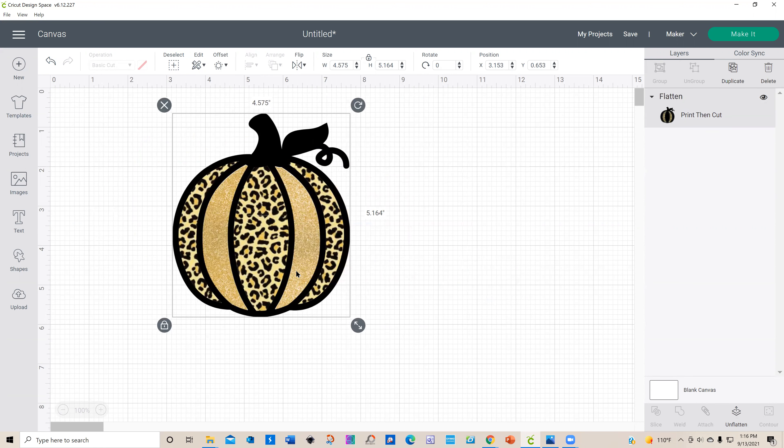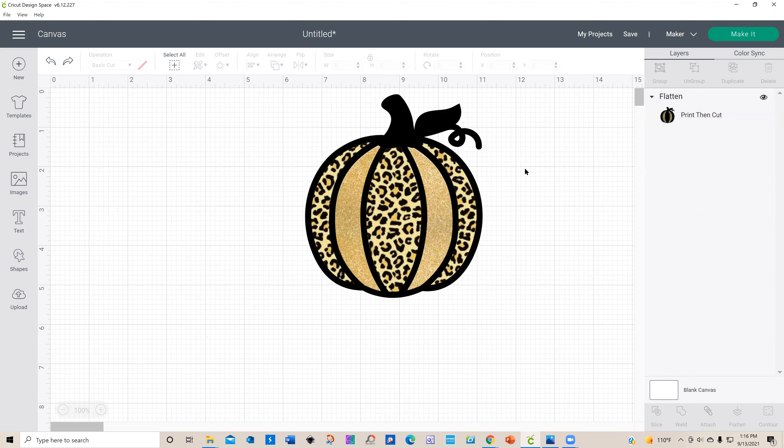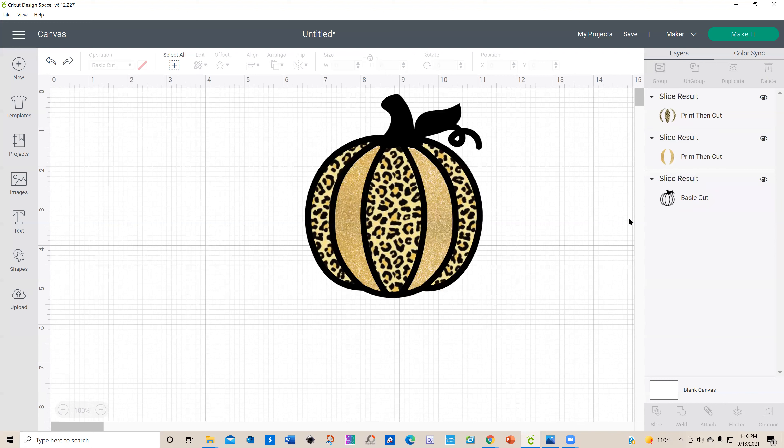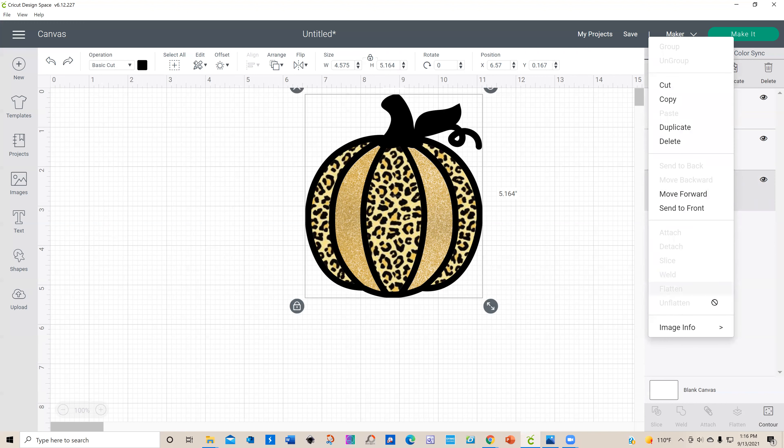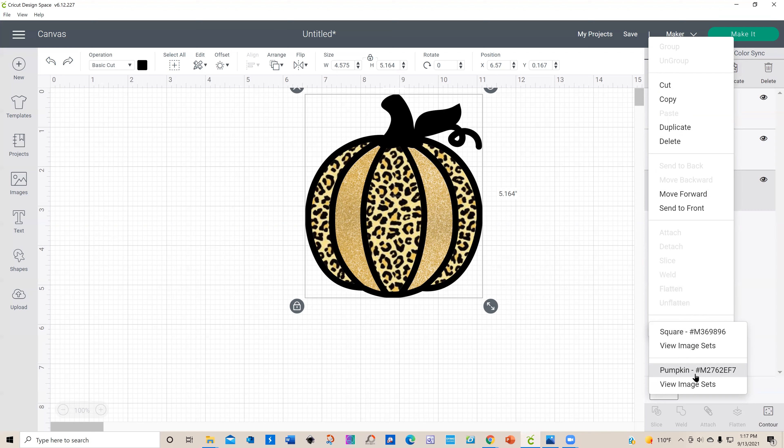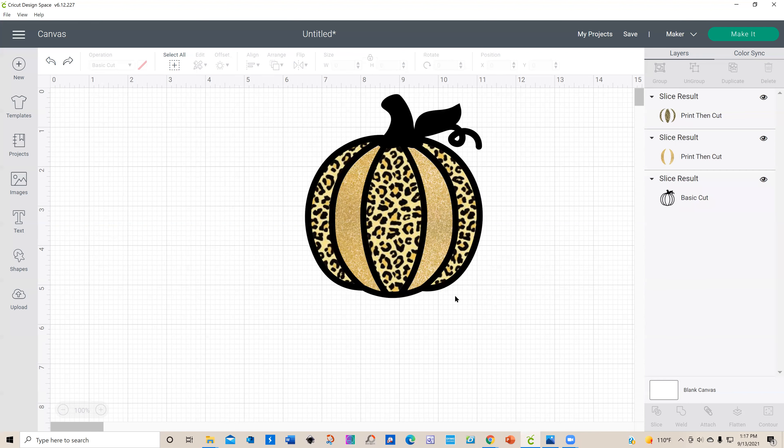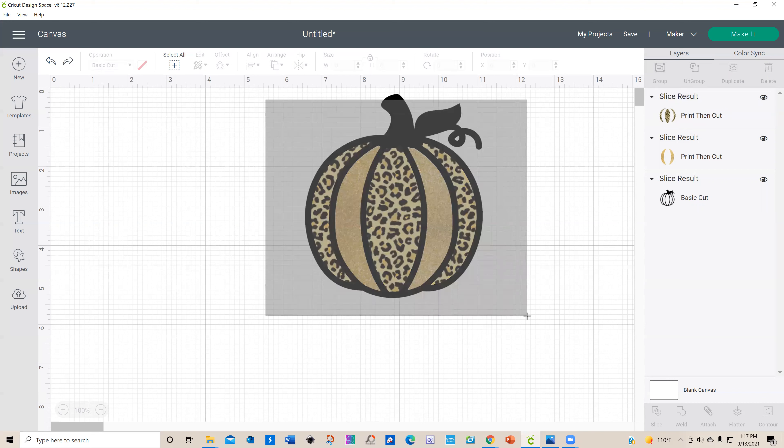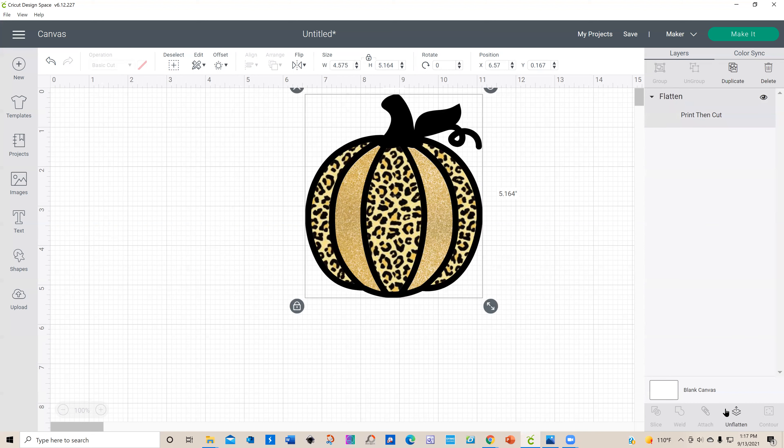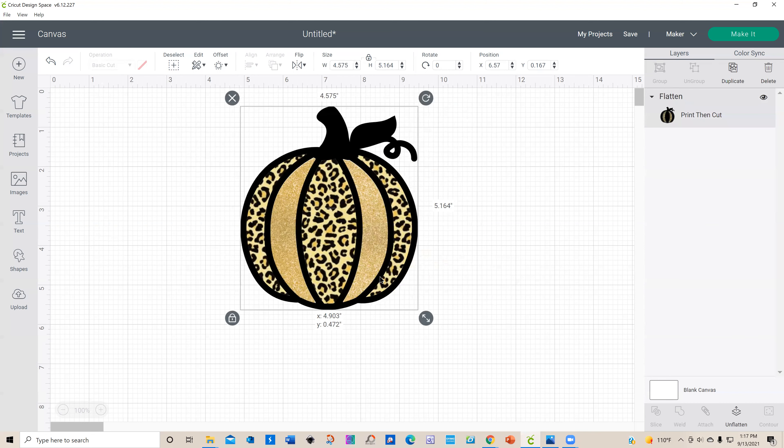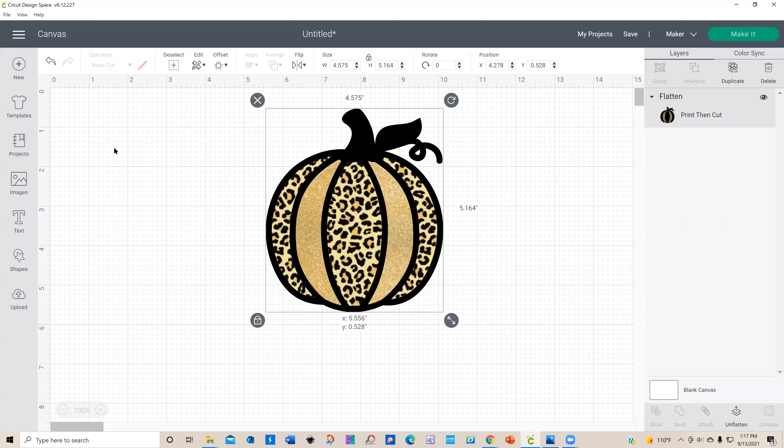What flatten has done is it's now turned this into a print-then-cut. If we go back to a cut file, you can actually right-click on this and get information about the image you initially selected, which is the pumpkin. If you forget where it is, you can make a note of the Cricut assigned ID number for that pumpkin. If you input that exactly as it is in your search button, you will get that pumpkin. I'm going to flatten this.